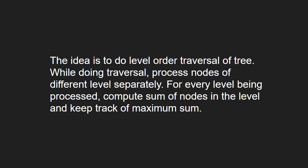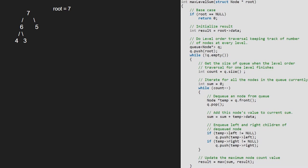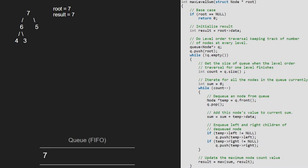Now let us see the algorithm. Let us also have a sample tree to test our algorithm. We pass the root node, that is 7, to the max level sum function. So root will point to 7. Since root is not null, we take a result variable and initialize it to root's data, so result will be 7. Next, we take a queue and push the root node which is 7 into the queue.